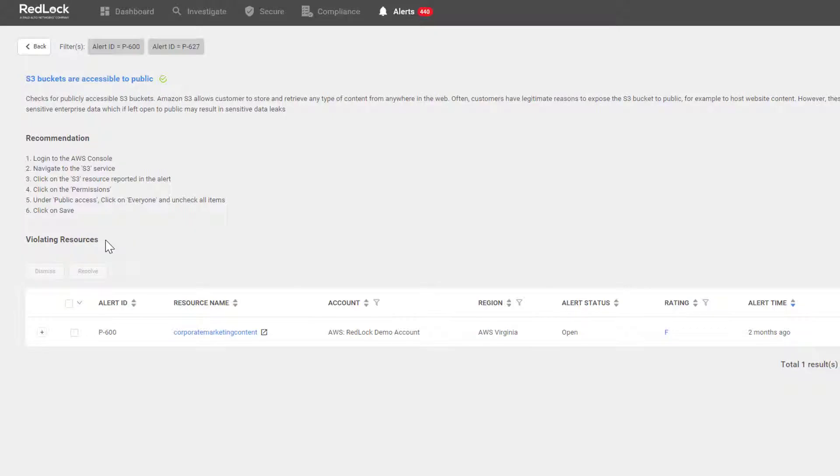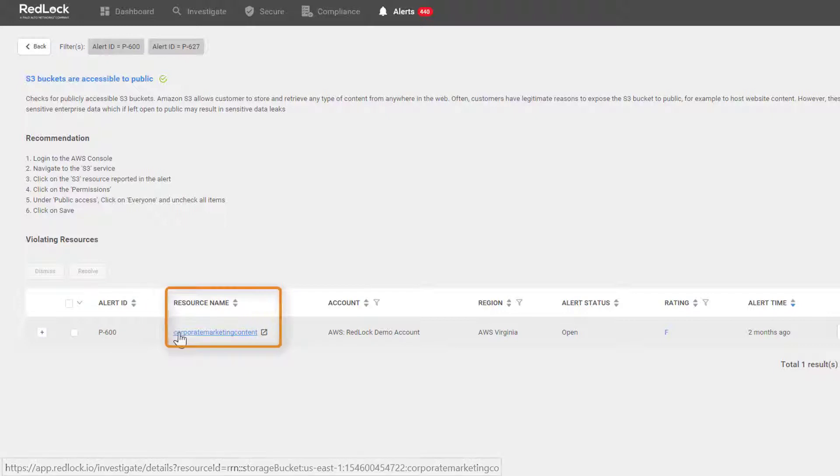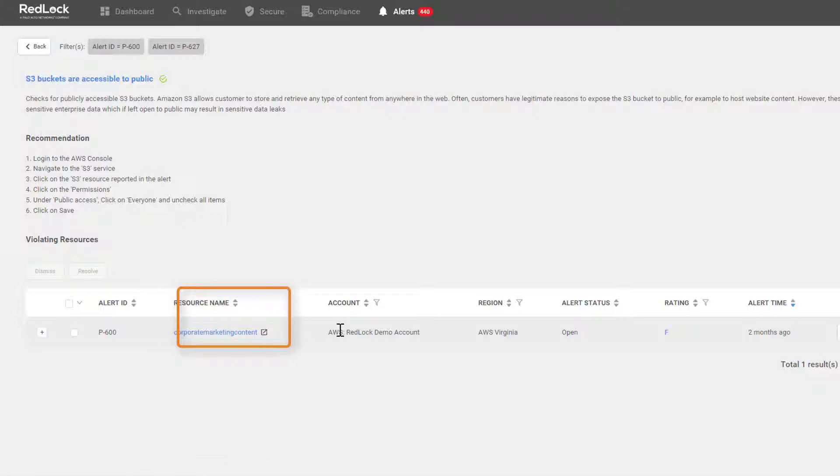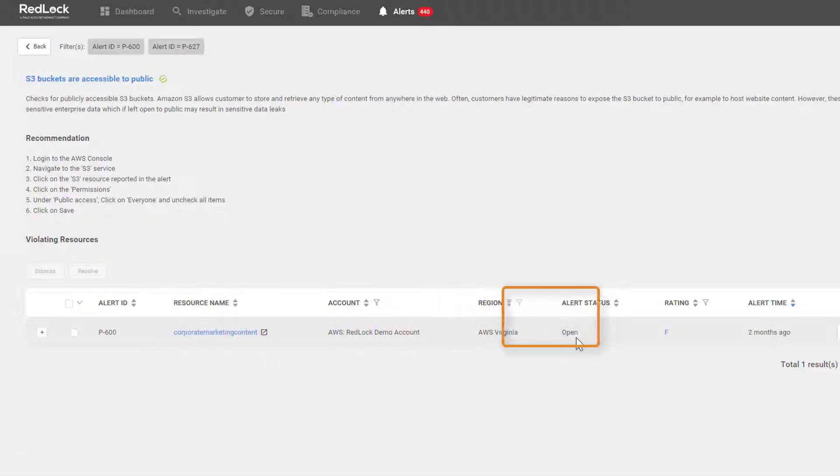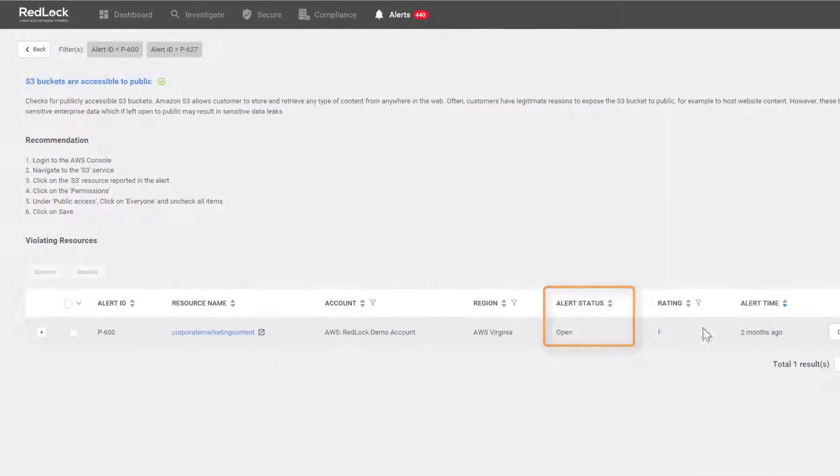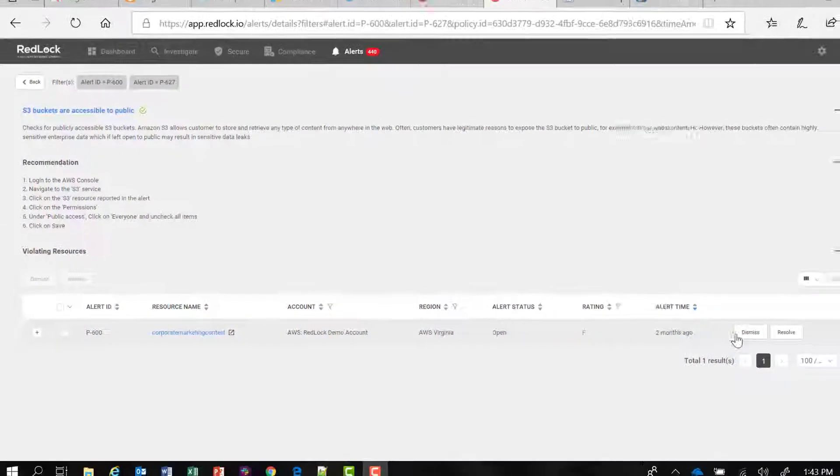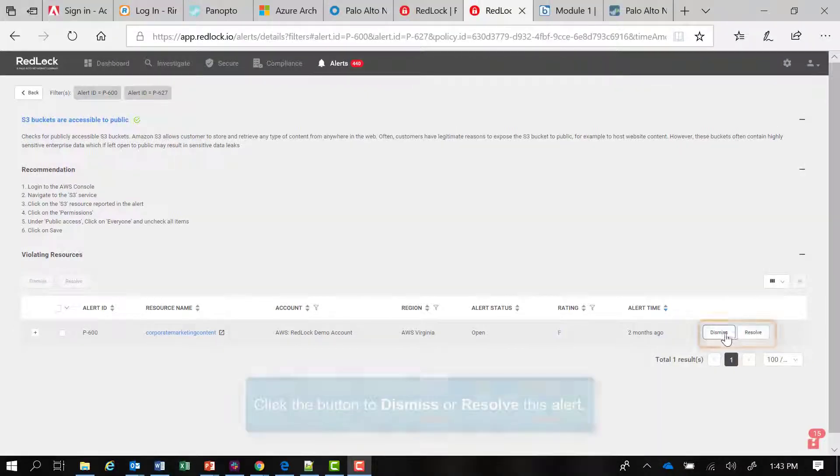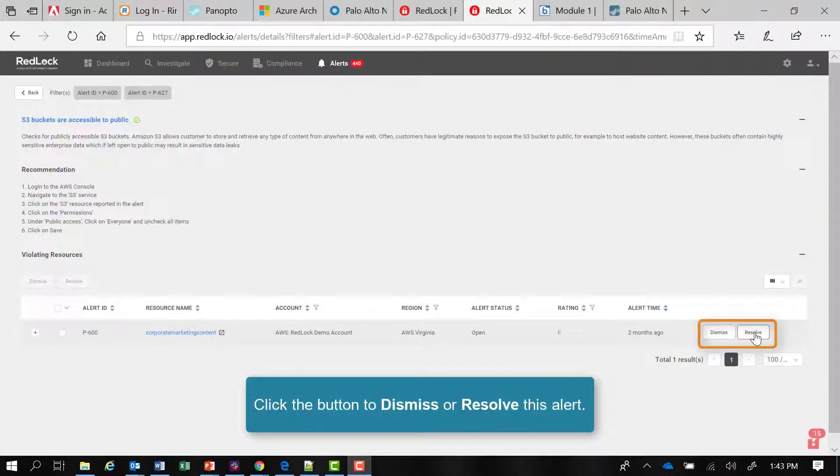Underneath the violating resources section of the page, I can see the alert ID and the resource name. That's the resource we've been investigating. If I continue to move my cursor across the panel, I can see the alert status is open. Therefore, I have options to either dismiss or resolve or remediate the cause of this alert.